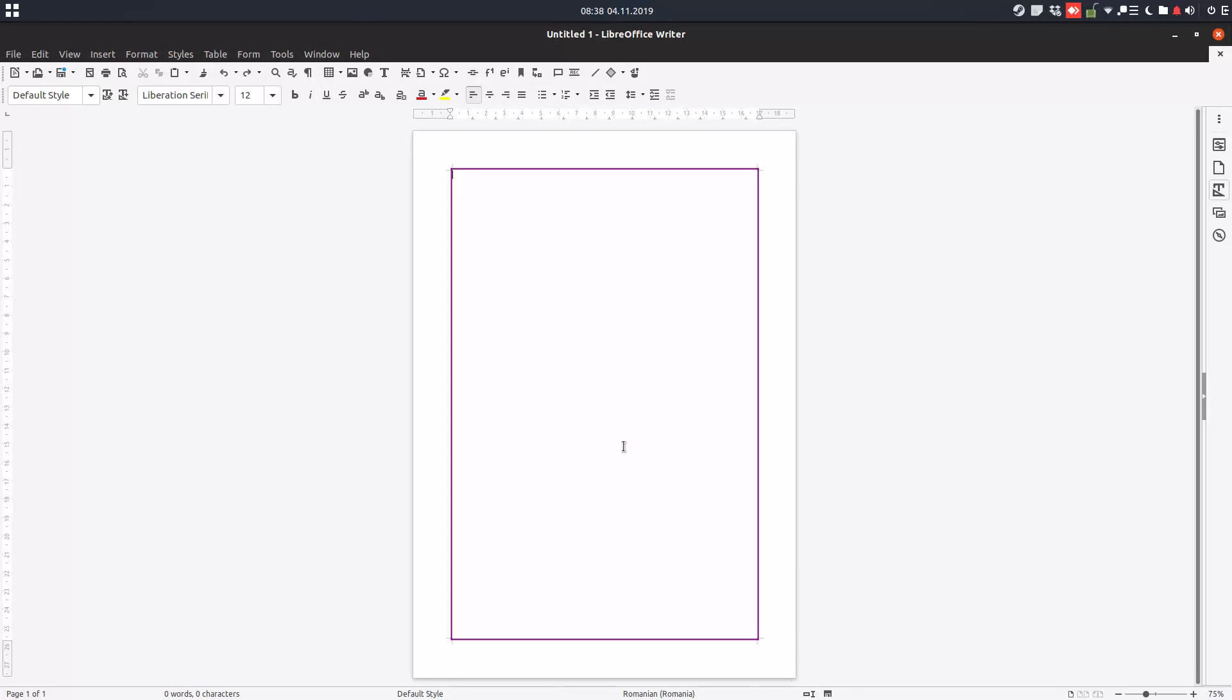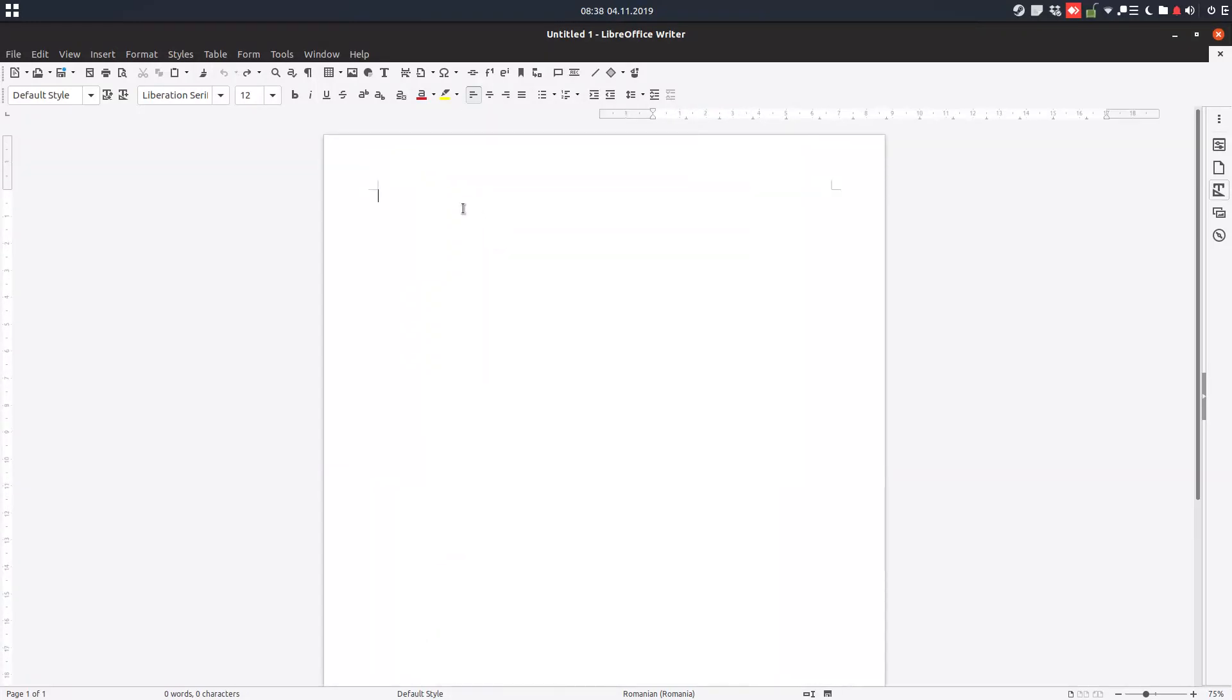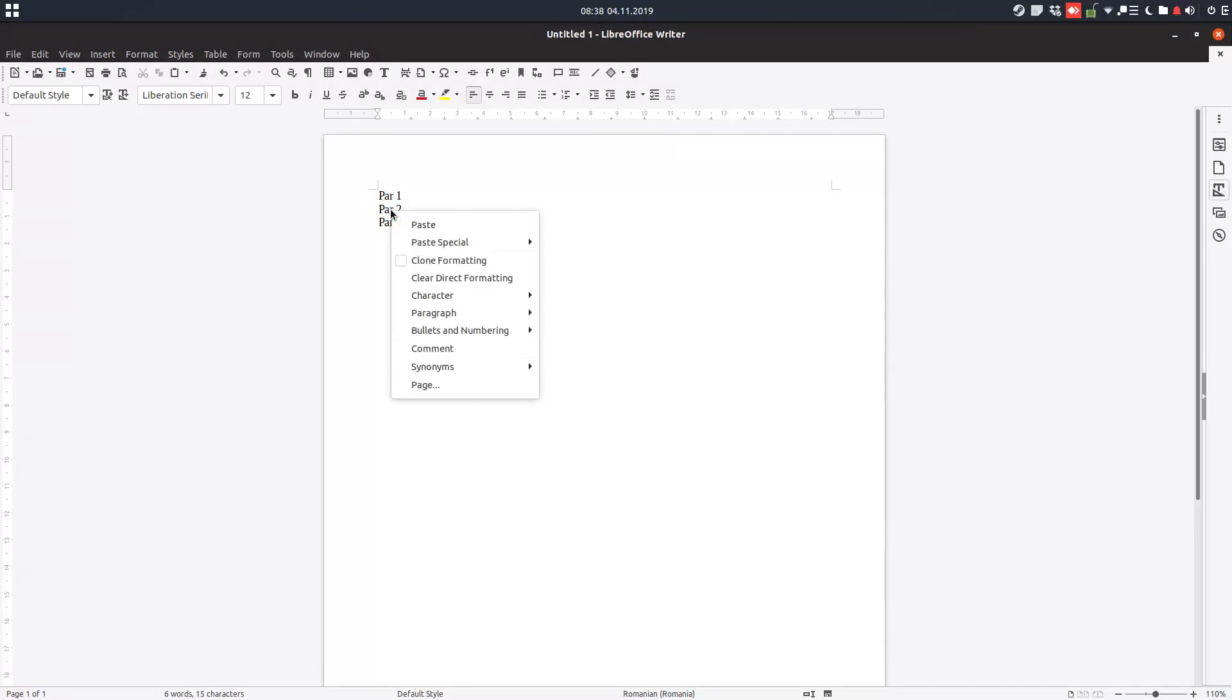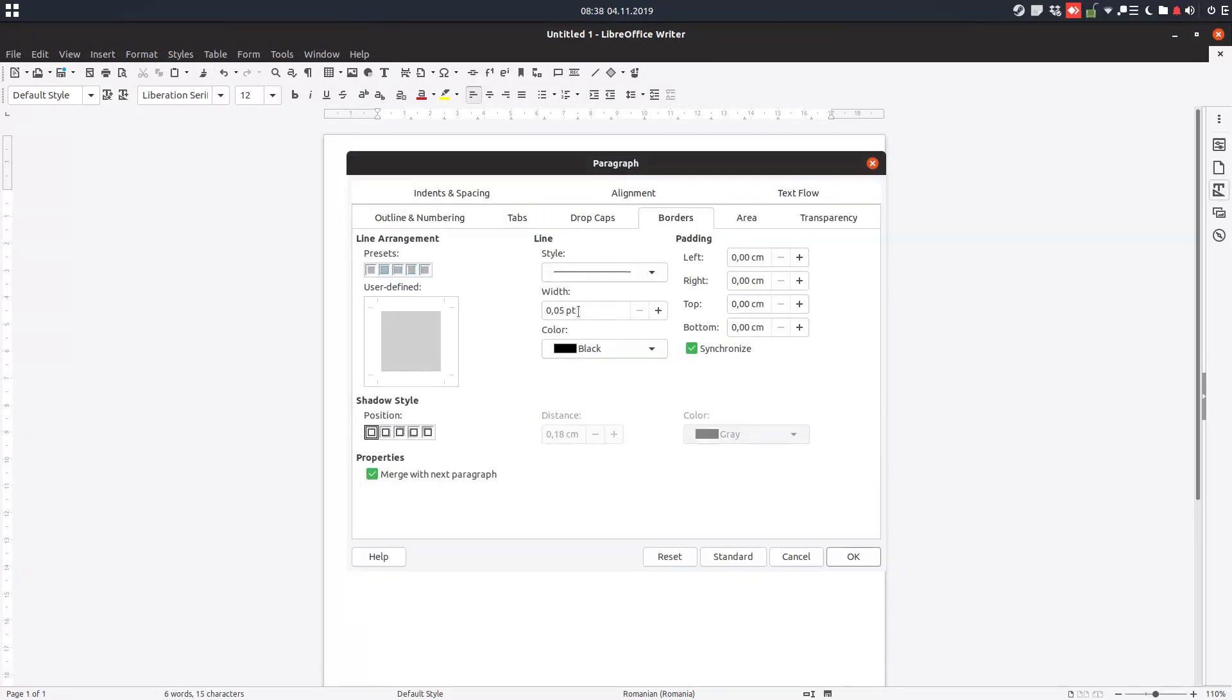Let's undo this. Let's insert three paragraphs: paragraph one, paragraph two, and paragraph three. Now for paragraph two, right-click, select Paragraph, and go to Borders. We want left and right borders. Let's increase the width.